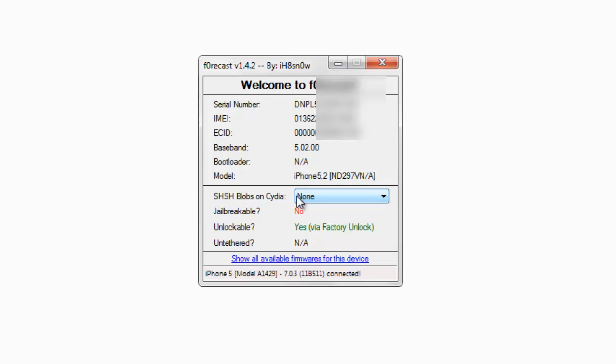As my iPhone is new, I don't have any SHSH blobs. Is it jailbreakable? No. It shows you the jailbreak information by checking all the data online from the communities. It even has an unlockable option. Mine shows yes, factory unlock.